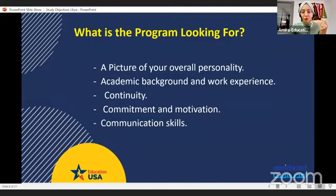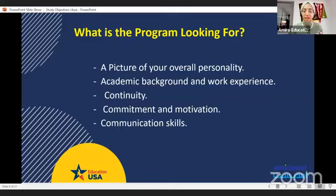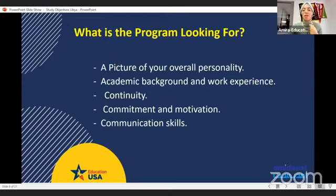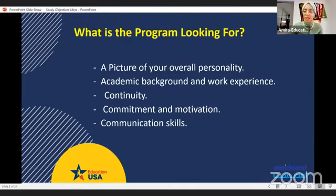What is the program looking for? They're looking for a picture of your overall personality, so you should imply rather than state the facts. Don't say 'I'm a smart person' — demonstrate it. Don't say 'I am very energetic' — give evidence by saying you worked after college for six hours every day and still had time to volunteer and do other activities. When you mention this, you show that you are energetic. Don't just throw adjectives into your study objectives.